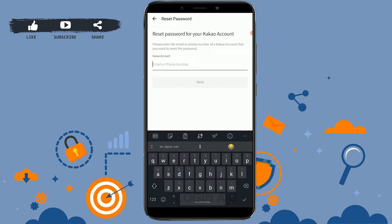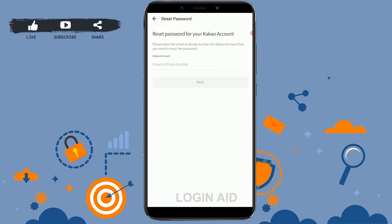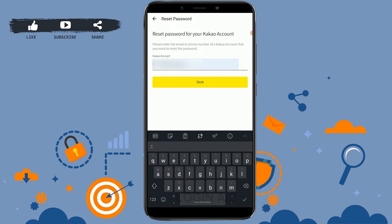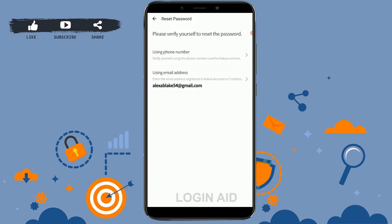To recover the account password, you first need to provide your phone number or email address. I'm going to type in my phone number for an easy recovery process, then tap on Next.